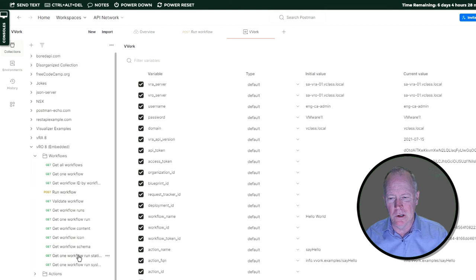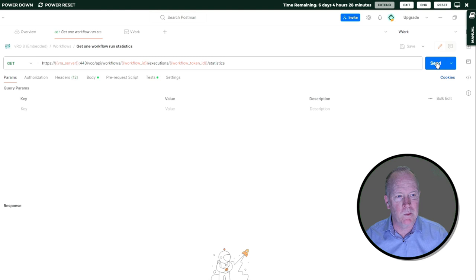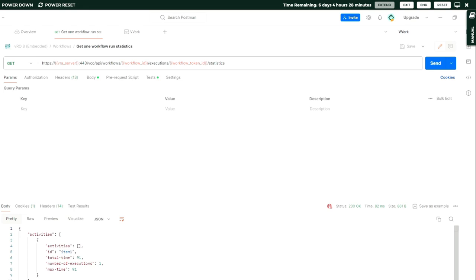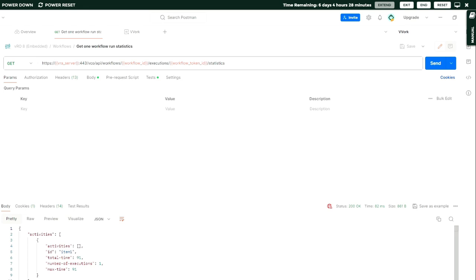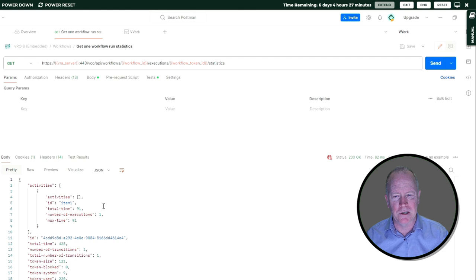When we send that request, we get back a 200, which is good, and we get back various information. Let me resize this here so that we can see all of the info. One of the things that we see here in the activities array is information about the one and only schema element in our workflow. So let's take a quick look at the workflow.